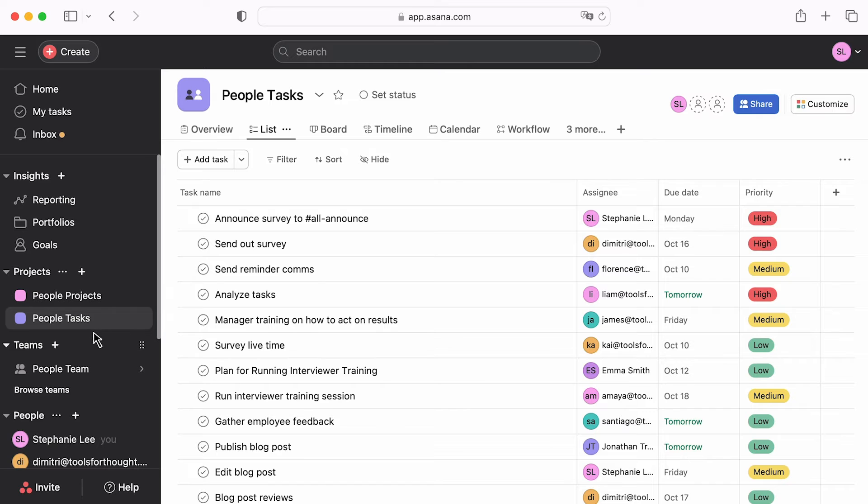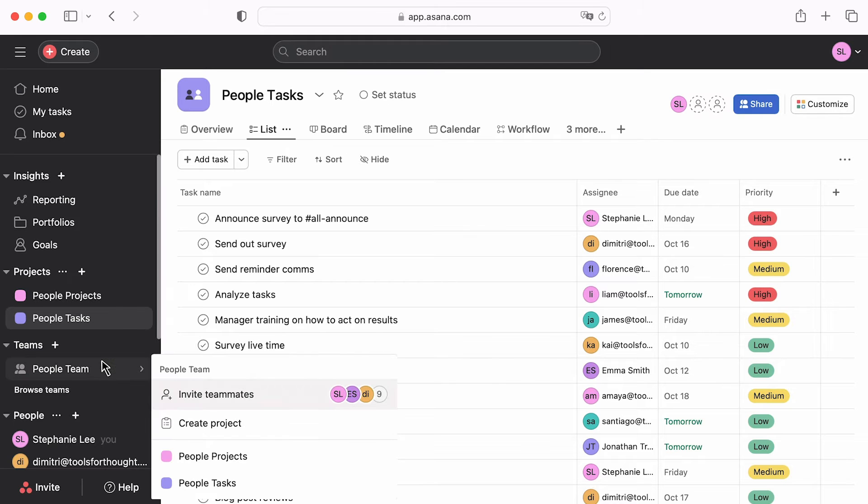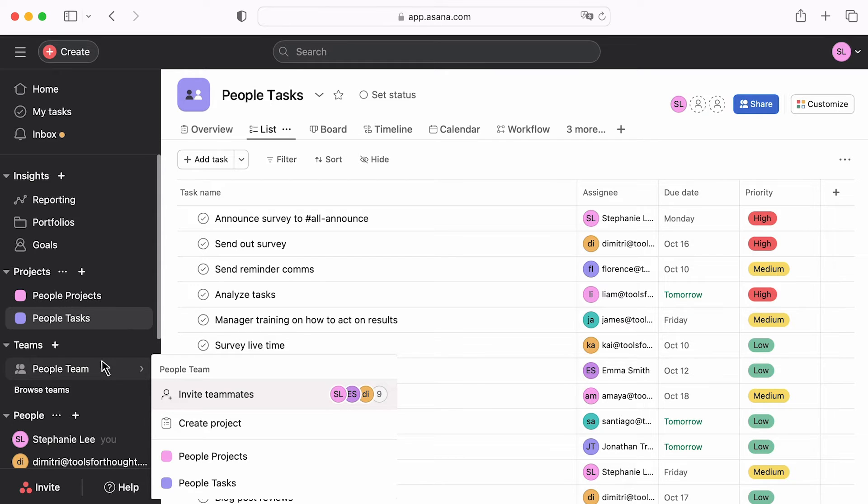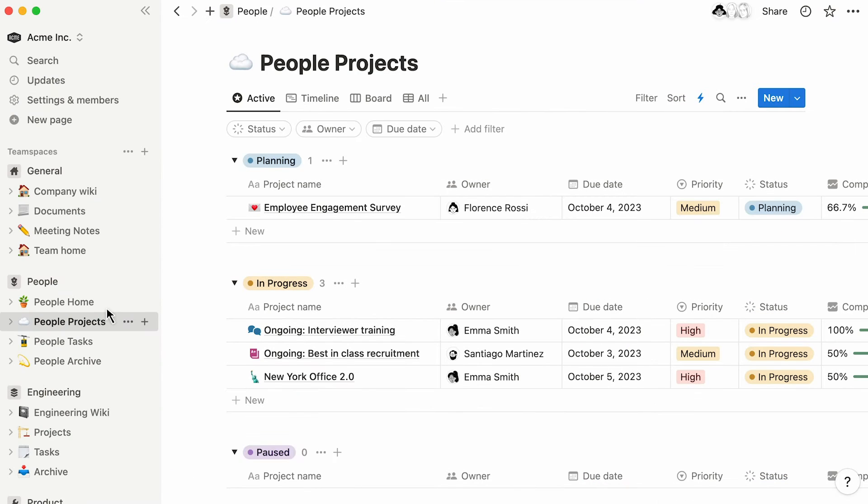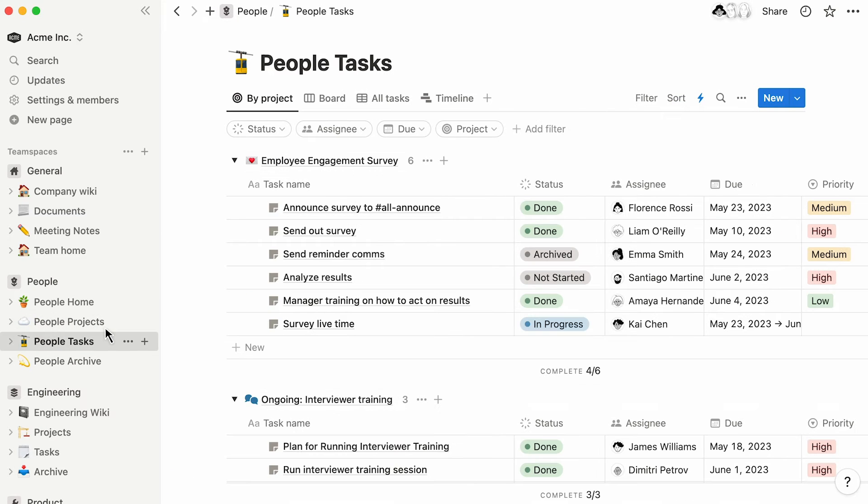Your Asana teams will become team spaces in Notion, subsections of your company workspace containing each team's content. These will be sent to the private section of your Notion sidebar, preserving all the content hierarchy. When you return to Notion, your content will look something like this.